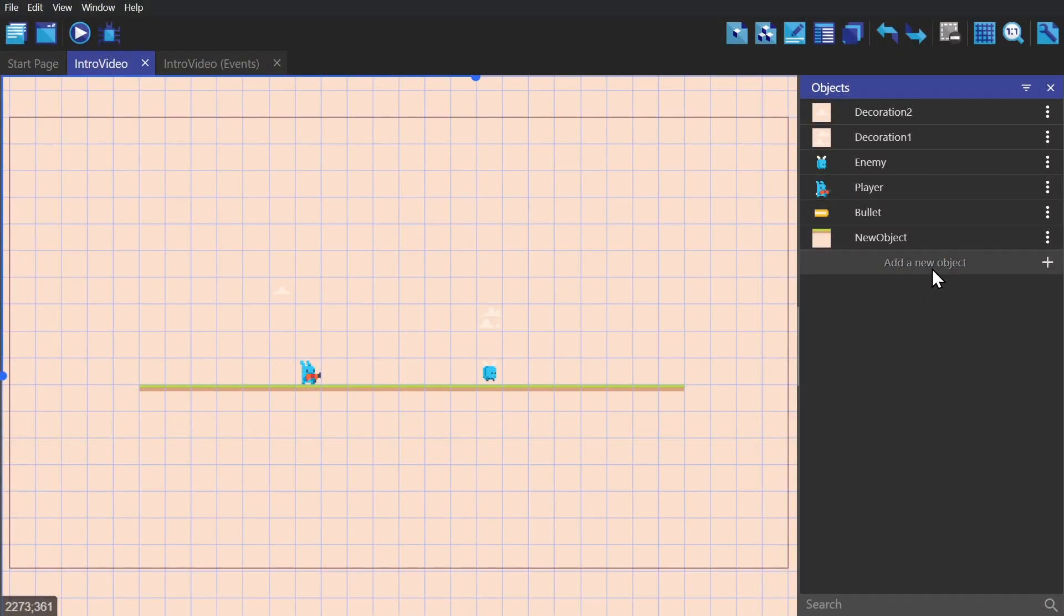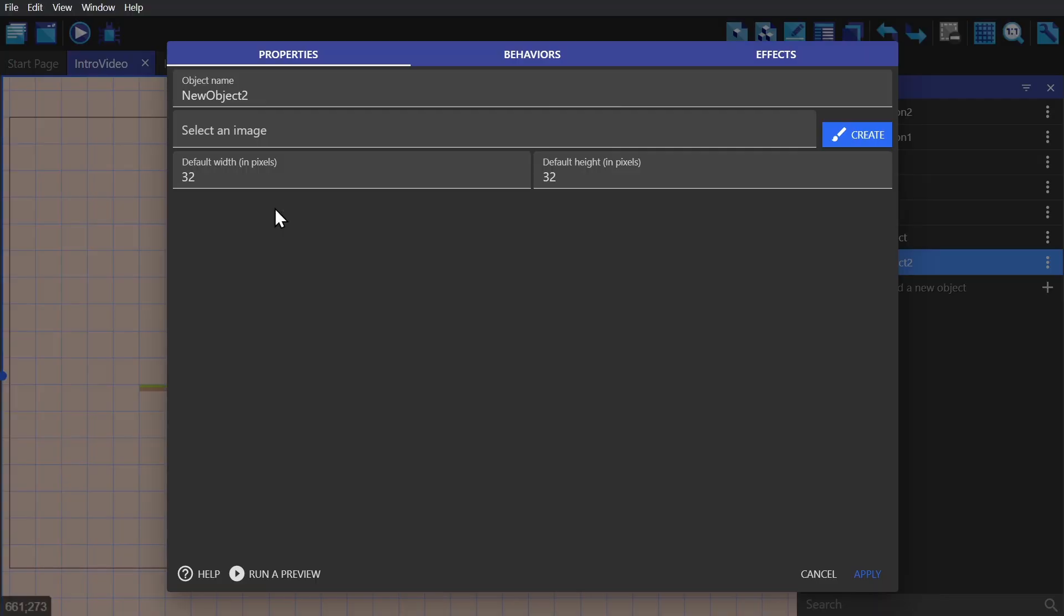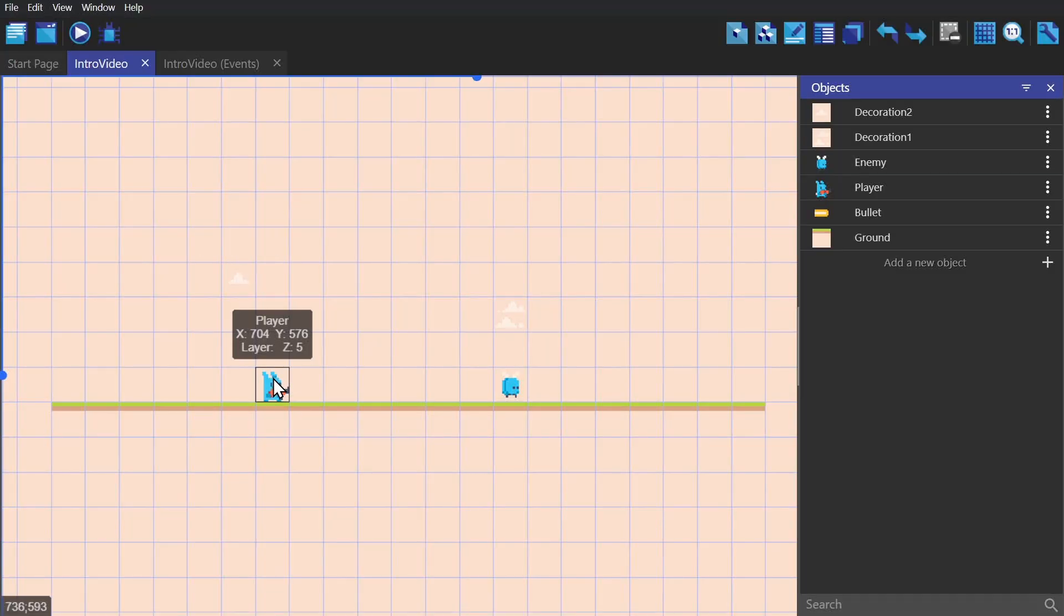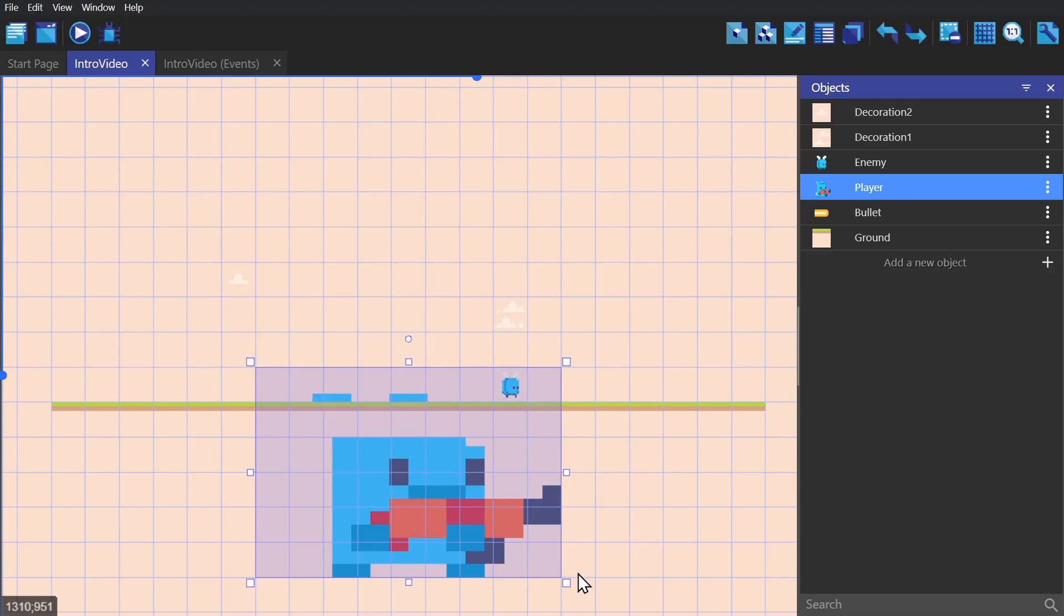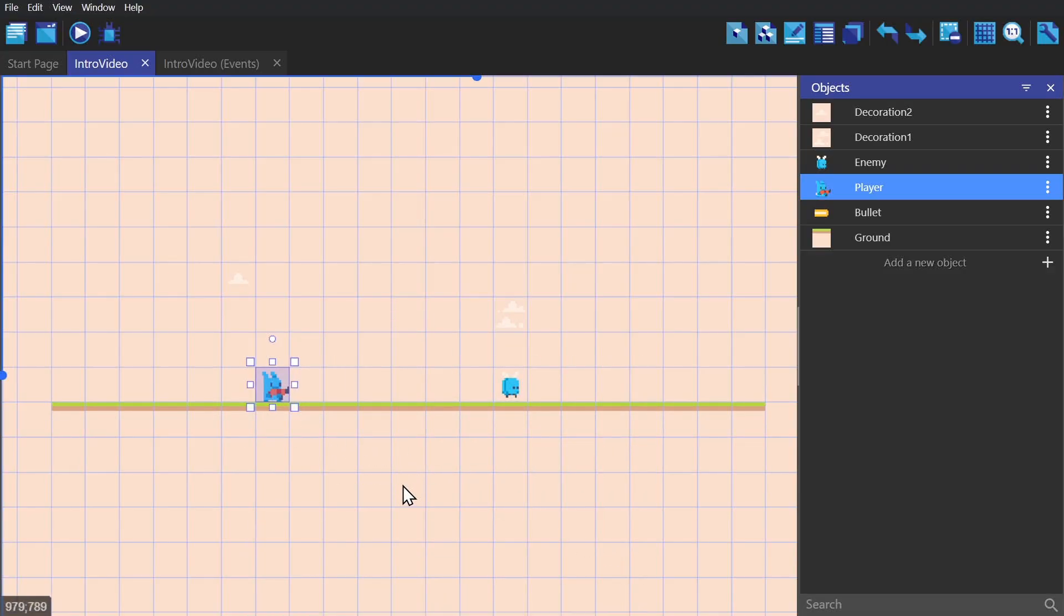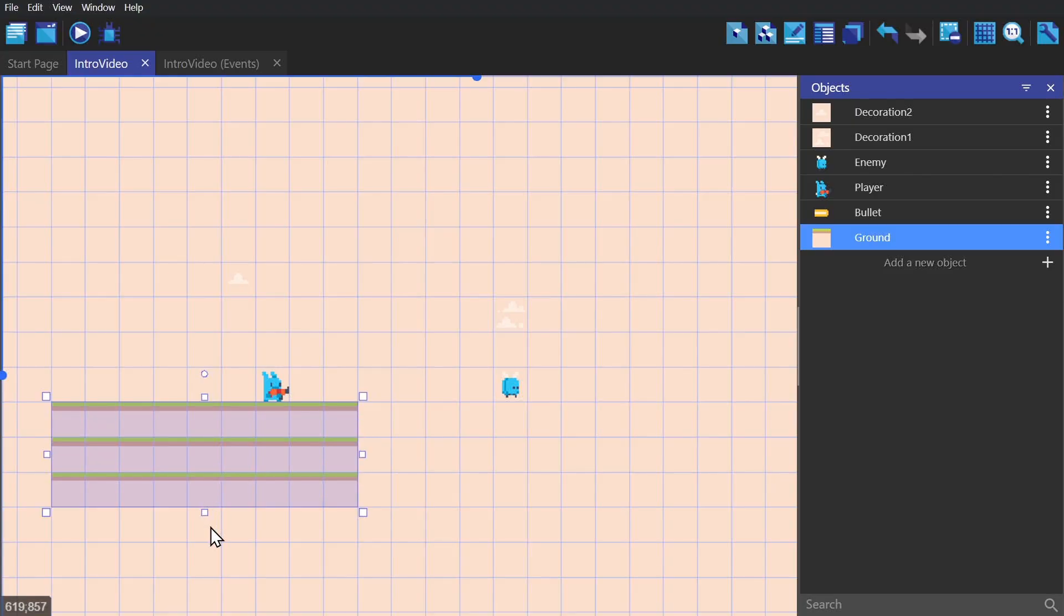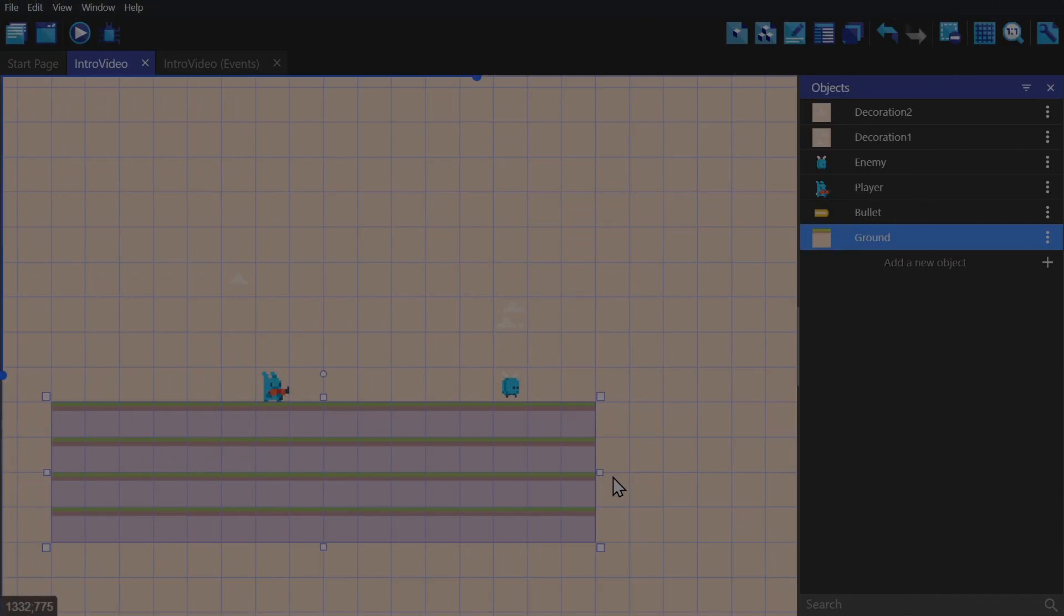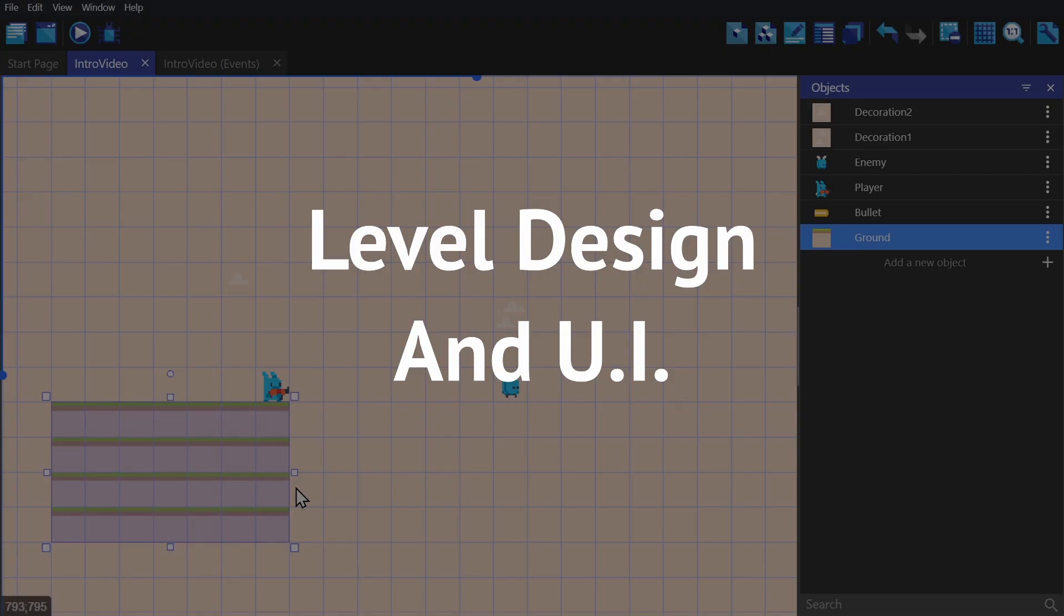Speaking of the ground, let's move on to the next object, which is a tiled sprite. We use tiled sprites because if you grab a regular sprite and try to change its size, it will scale, whereas tiled sprites will duplicate instead of changing size. You can use this for a bunch of different things like level design and UI.